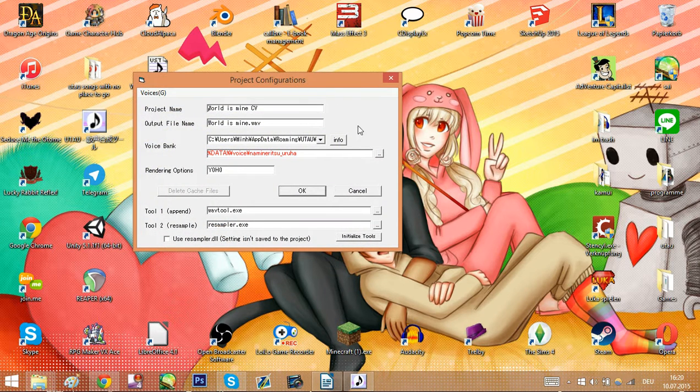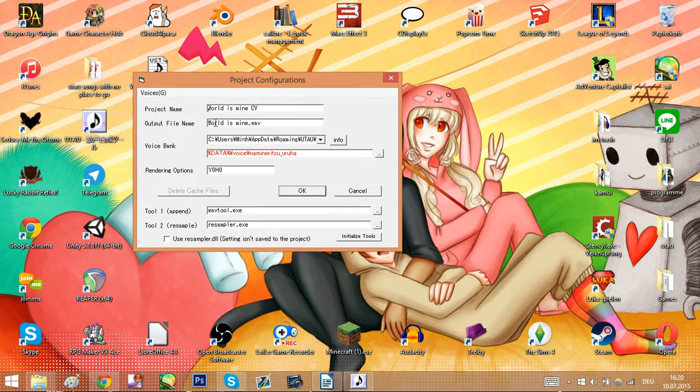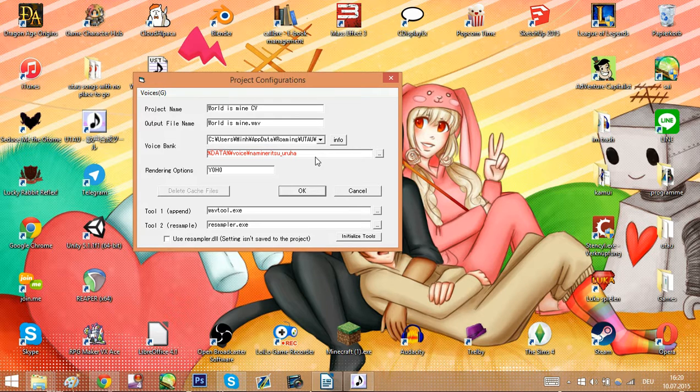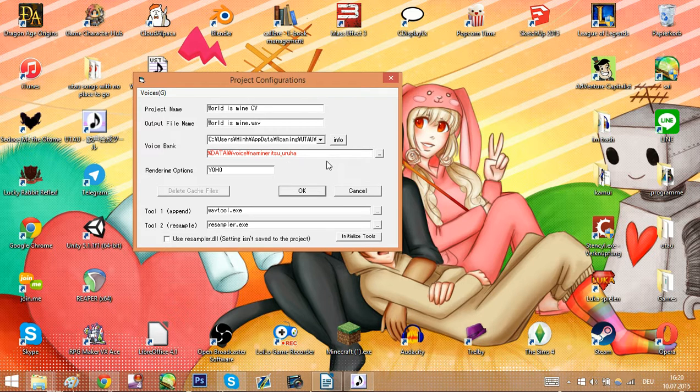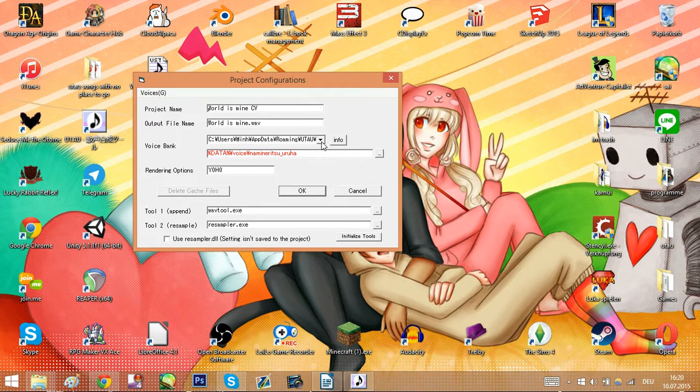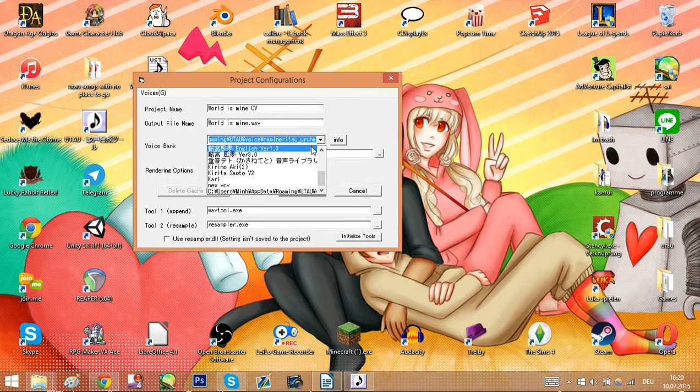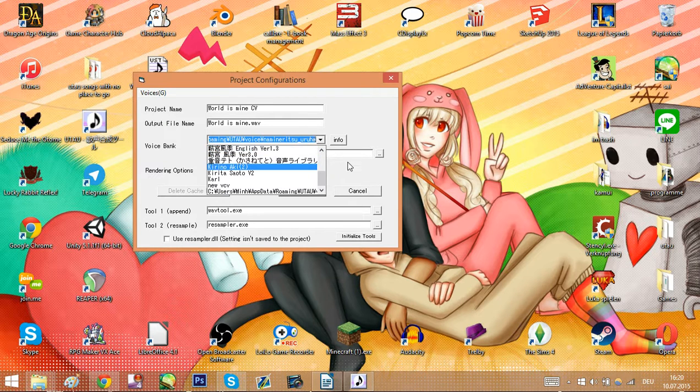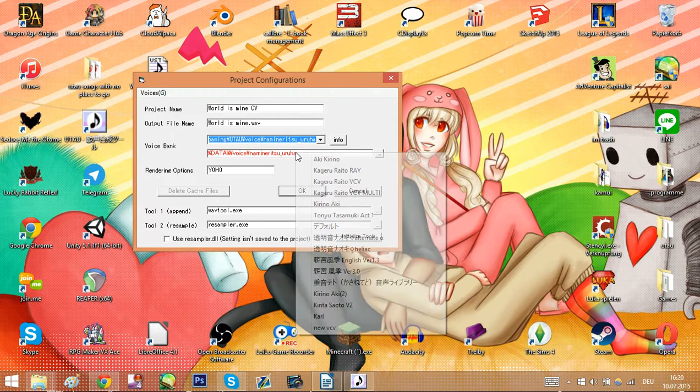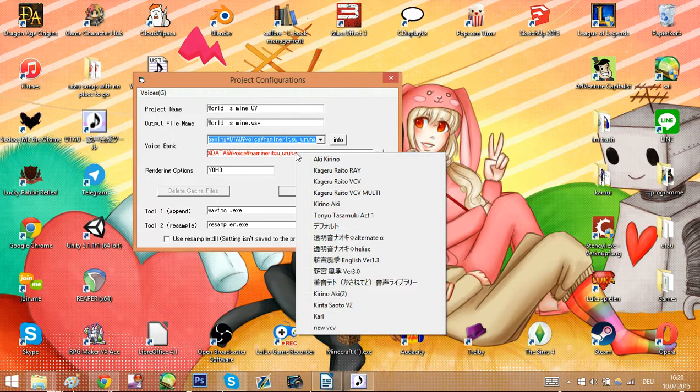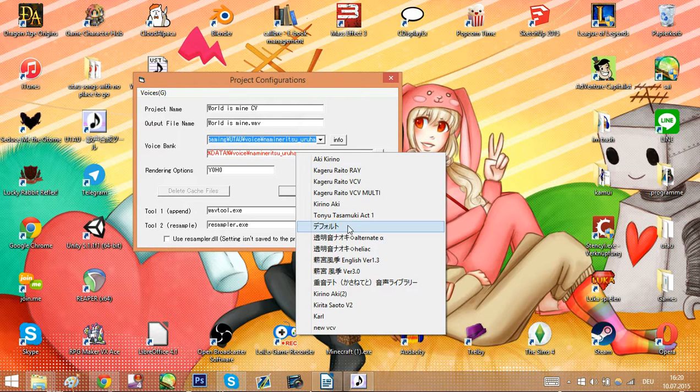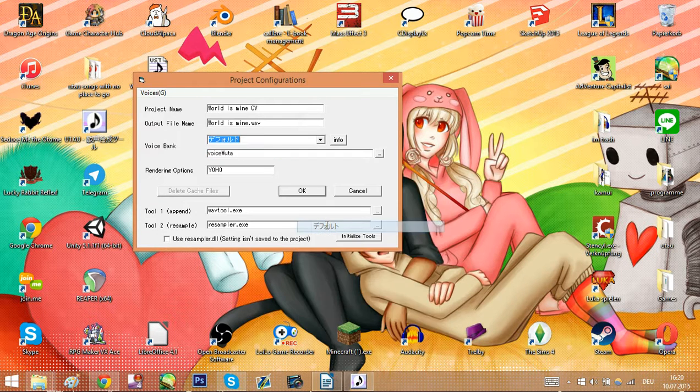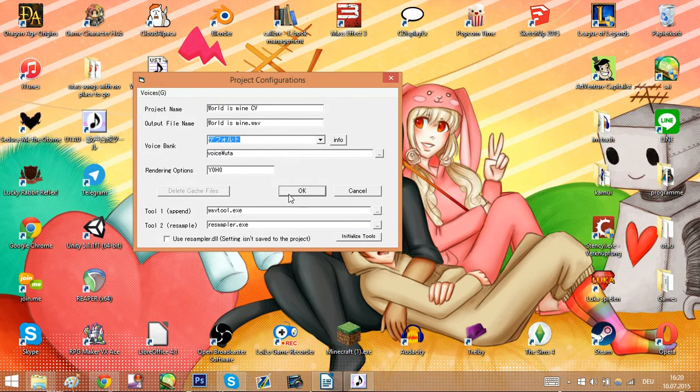So now that we have it click on it. This window usually pops up when you open a UST. That means that something that the person used to make it you don't have. Here it's just that we don't have the voice bank this person used for the UST, which is not a problem. We don't want to use the same voice bank anyway. So go to the drop down menu or if you want you can also click here. Select the voice bank you want to use. This is Defoko. Now we have selected and hit OK.